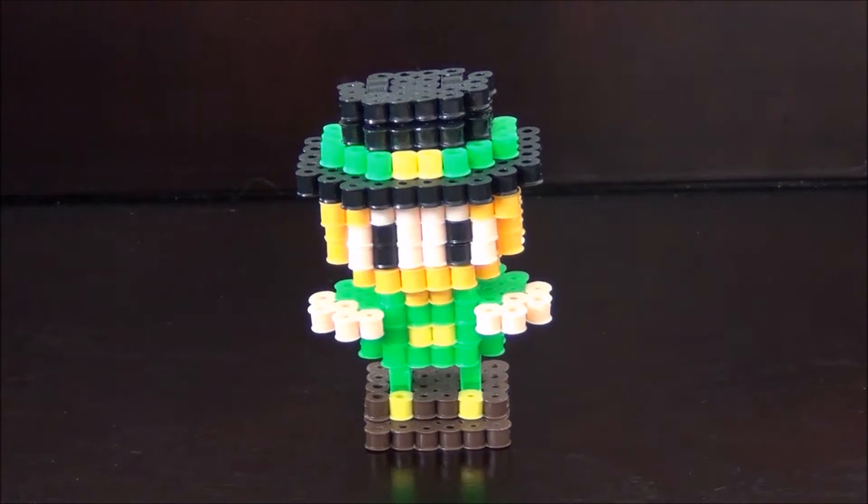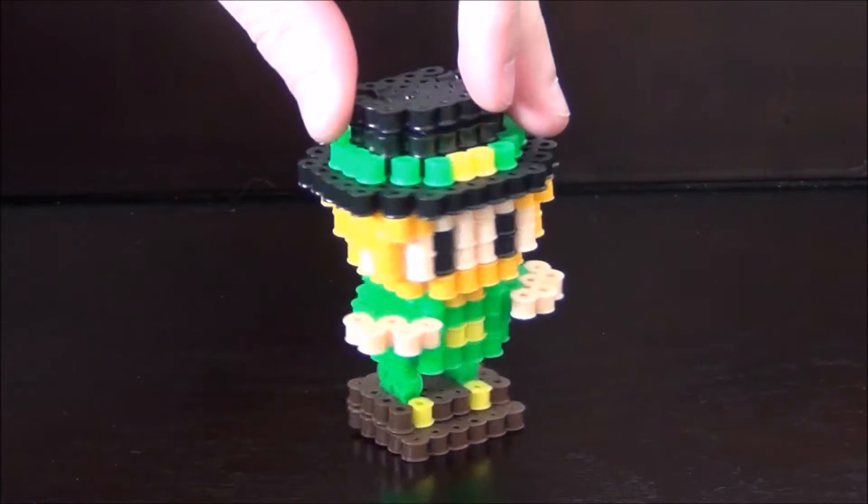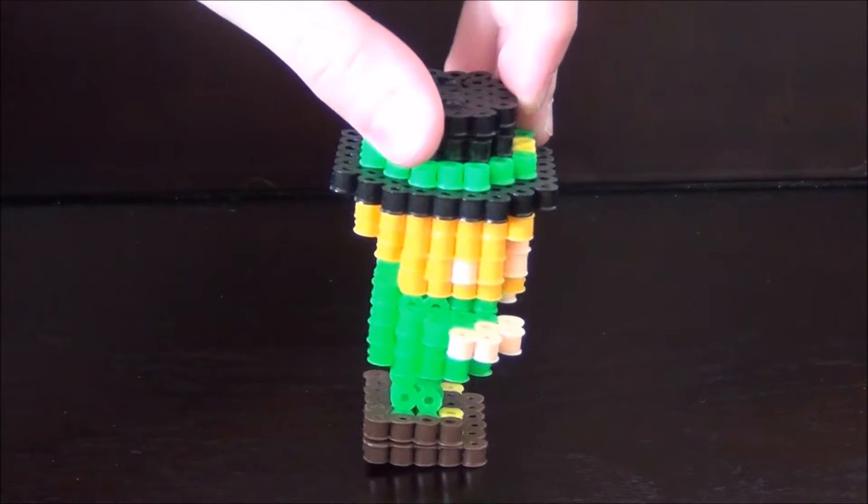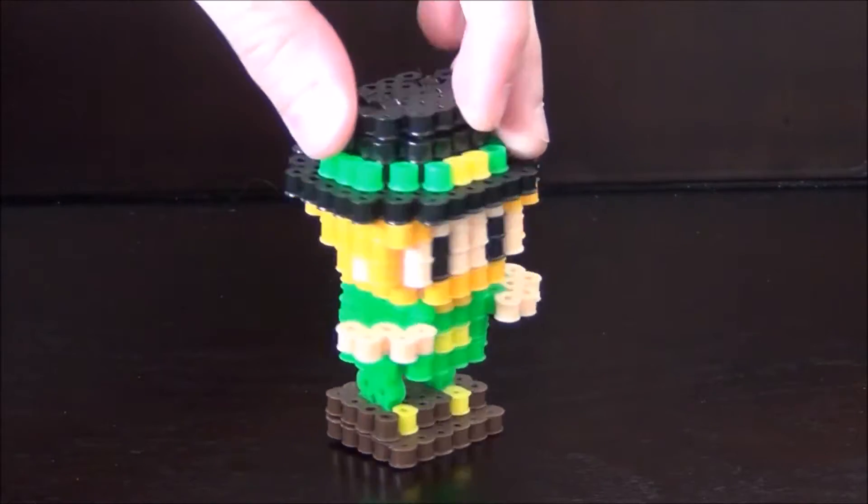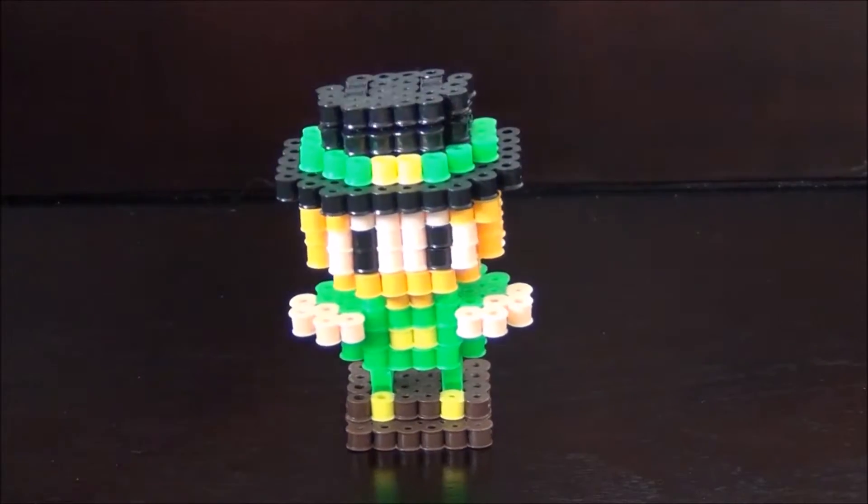Hi and welcome to Lacey's Crafts. Today I'm going to show you how to make a 3D leprechaun.